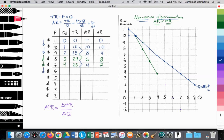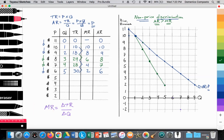The firm wants to sell another unit, so they lower price from $7 to $6. They can't price discriminate, so everyone pays the same price. Five units are sold at a price of $6. 6 times 5 is $30. Average revenue is 30 divided by 5, which is $6 — equal to price. The difference between $28 and $30 is $2, so at a quantity of five, the marginal revenue is $2. We see the marginal revenue curve continuing to diverge.